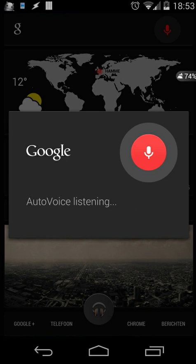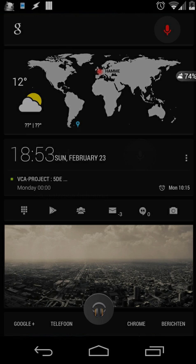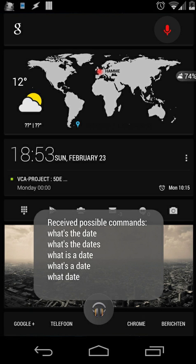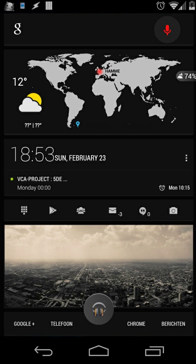What's the date? It's now Sunday, February the 23rd, 2014.